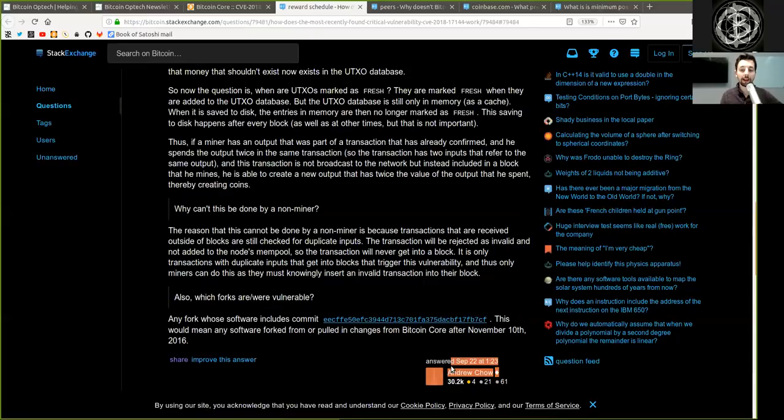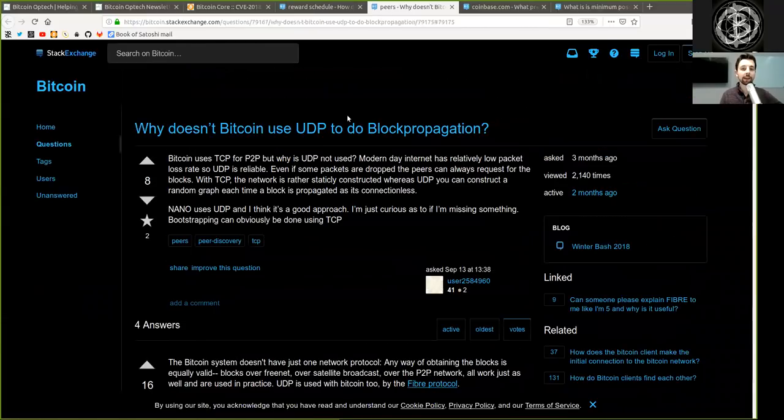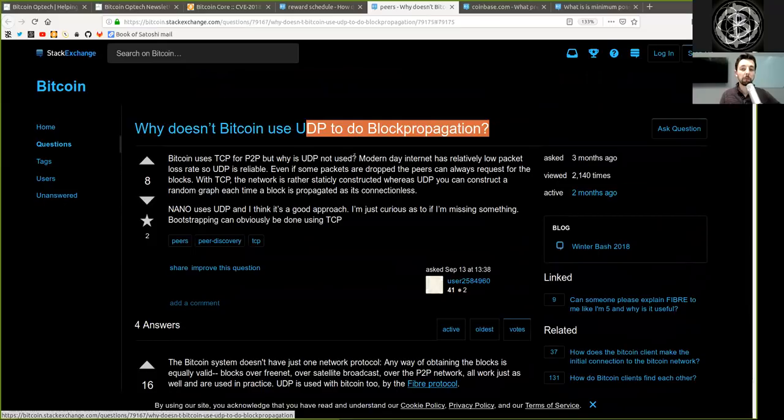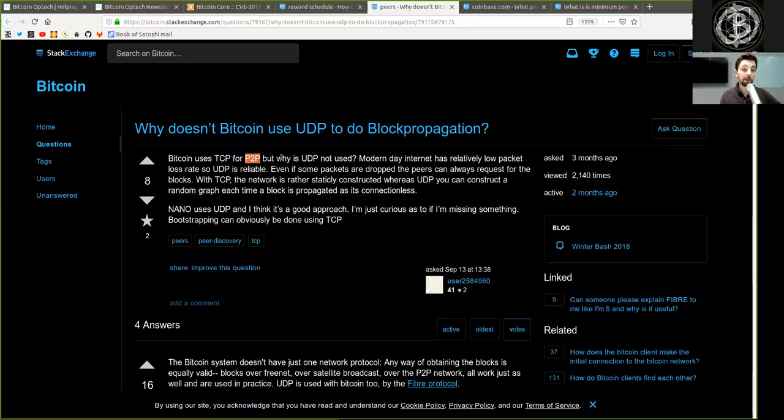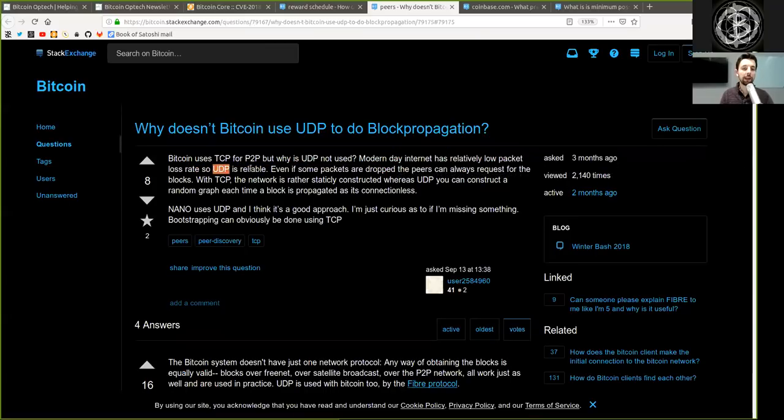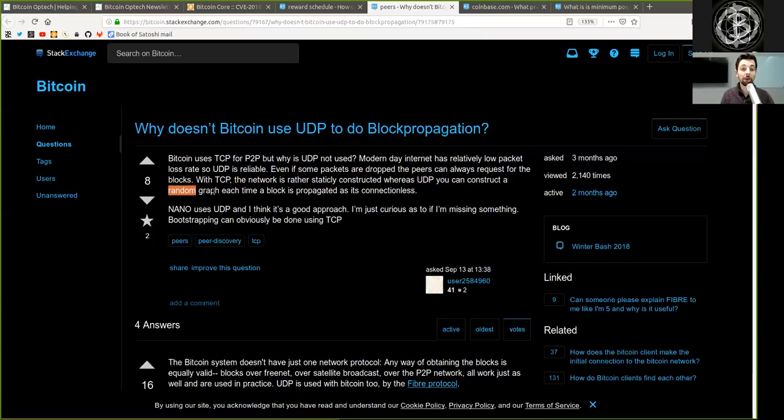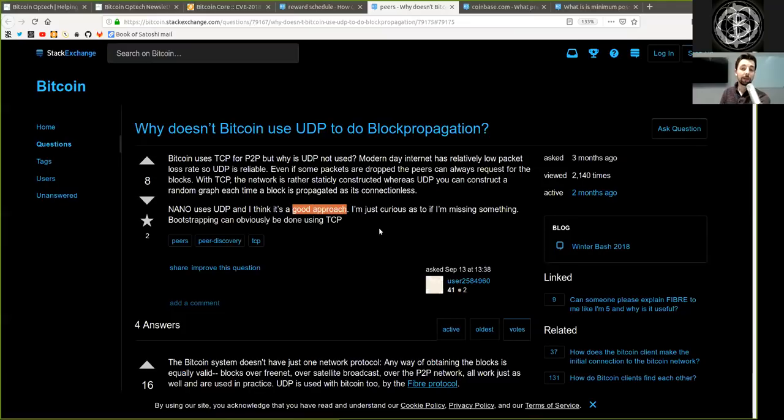Again, phenomenal answer by Andrew Chow. Next question on the Bitcoin Stack Exchange proposed by this user: Why does Bitcoin not use UDP to do block propagation? Bitcoin uses TCP for the peer-to-peer, but why is UDP not used? Modern-day internet has relatively low packet loss rate so UDP is reliable. Even if some packets are dropped, the peers can always request for the blocks. With TCP, the network is rather static, constructed, whereas with UDP, you can construct a random graph each time a block is propagated as it is connectionless. Nano uses UDP, and I think it's a good approach. I'm curious as to if I'm missing something. Bootstrapping can obviously be done using TCP.